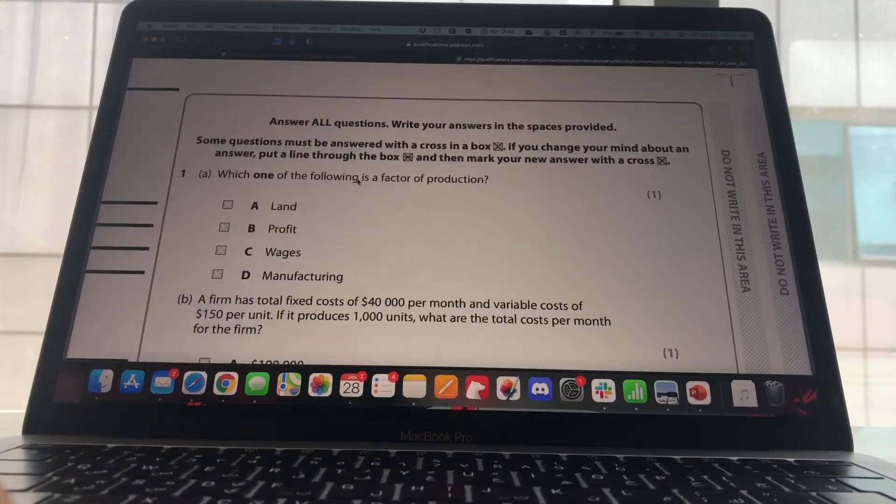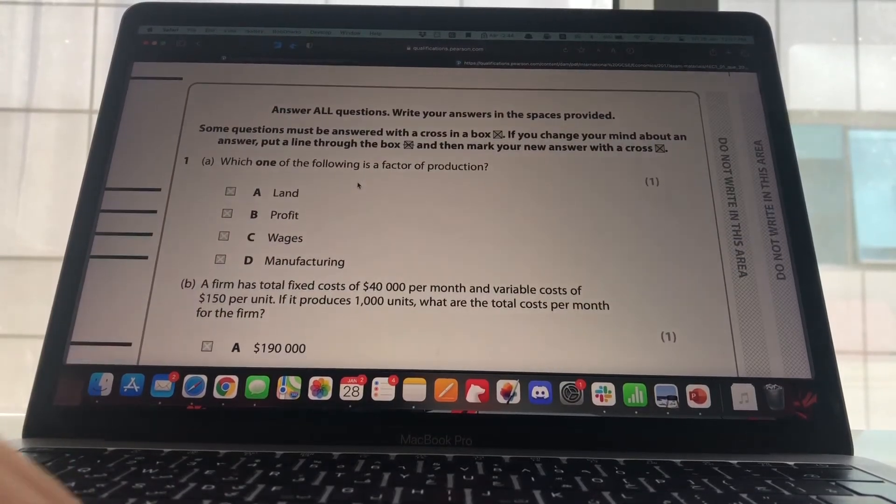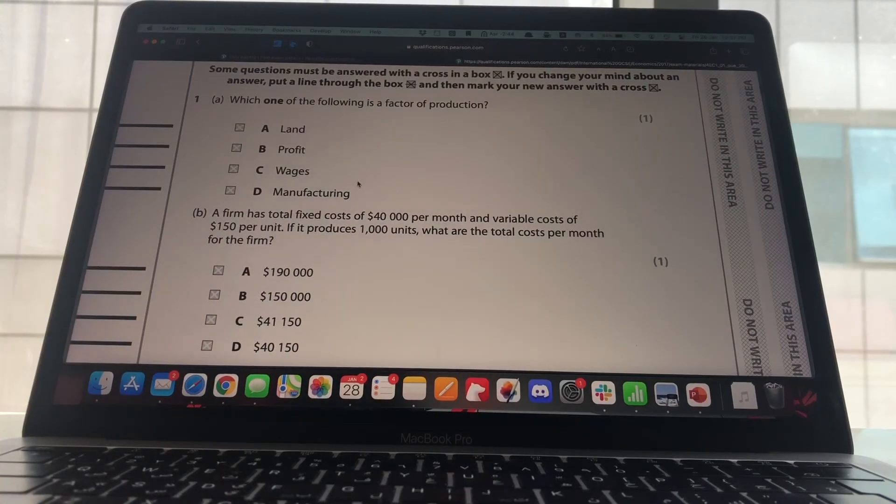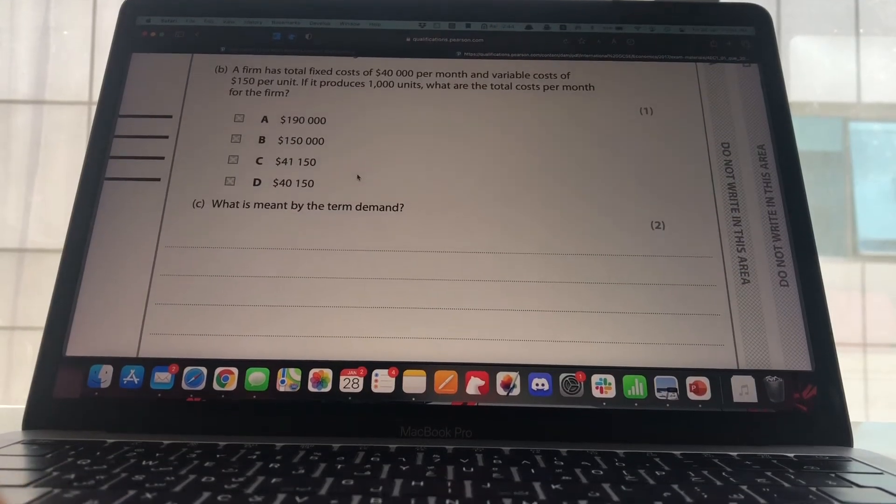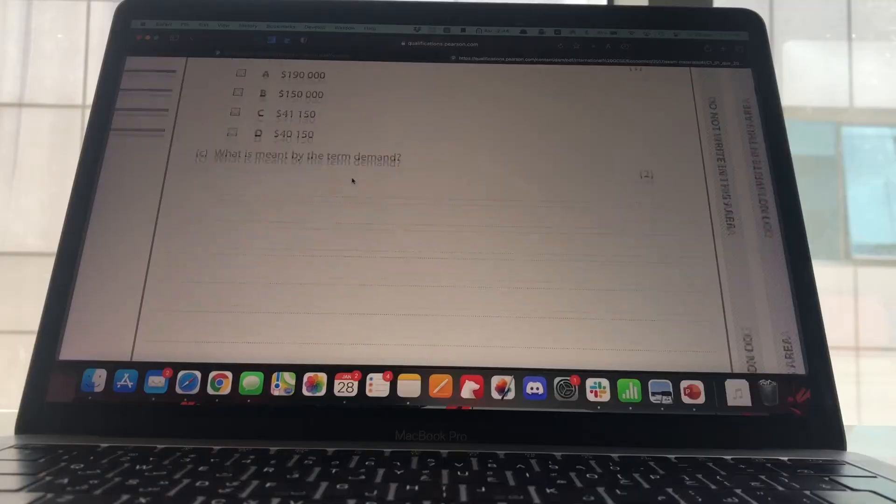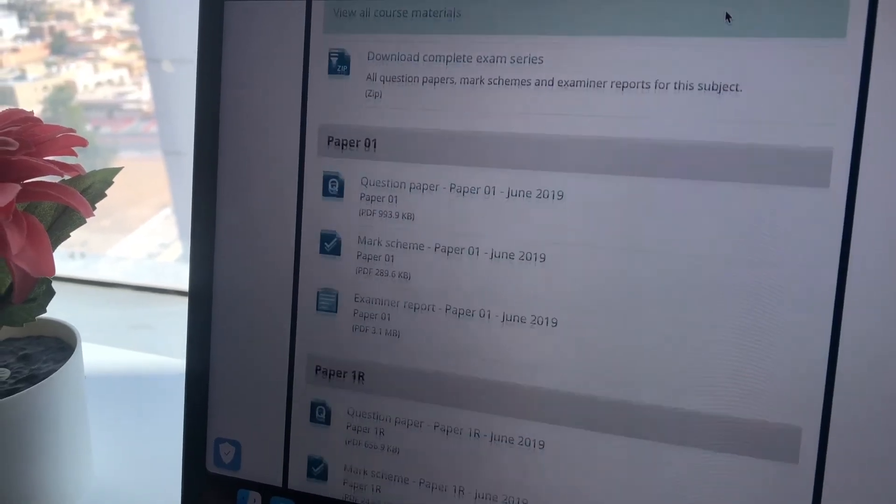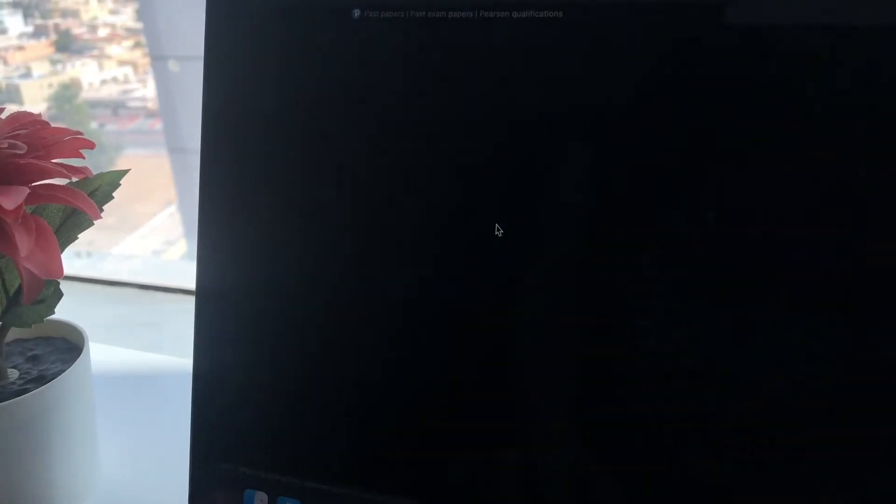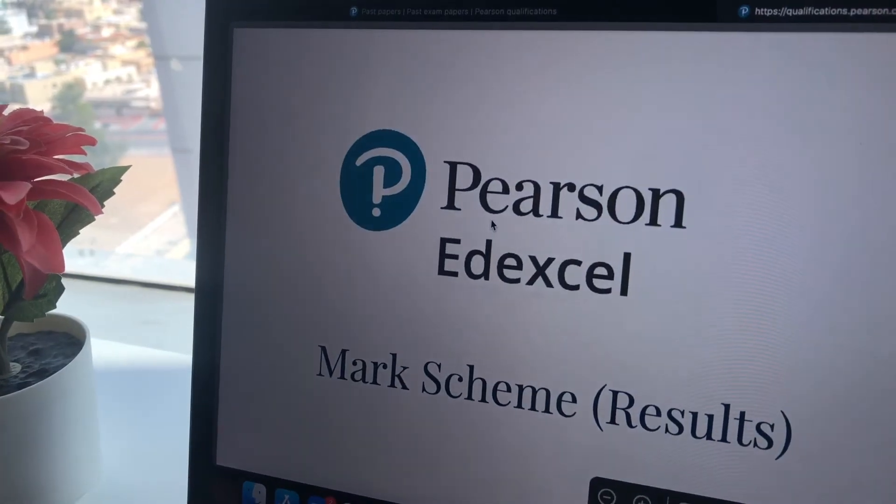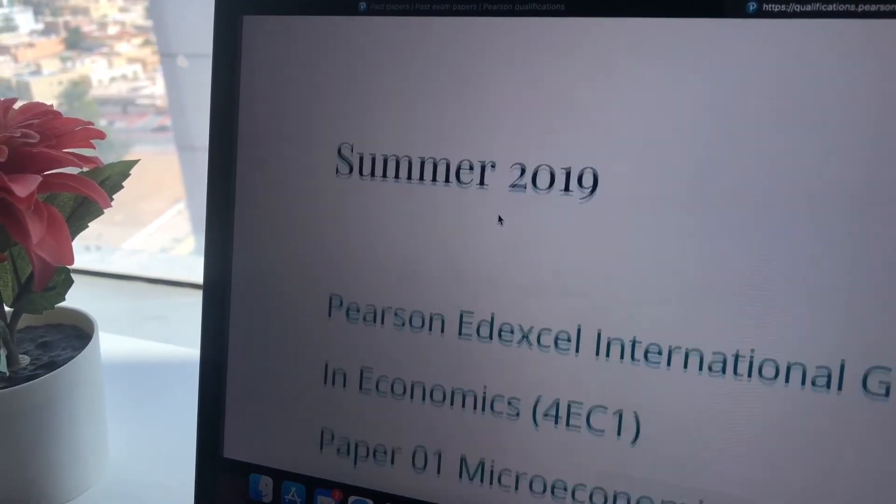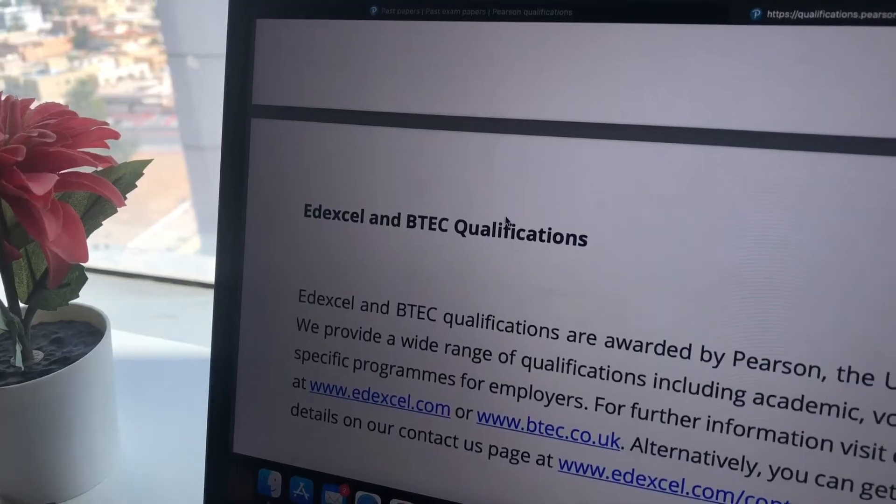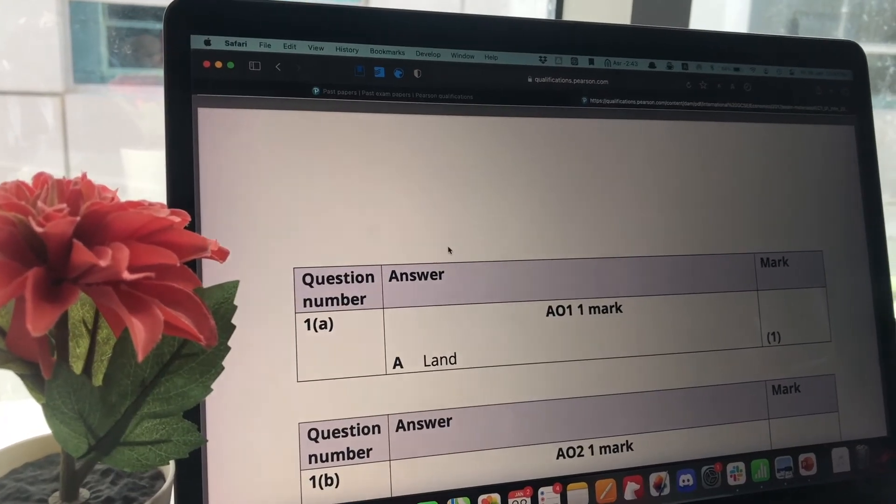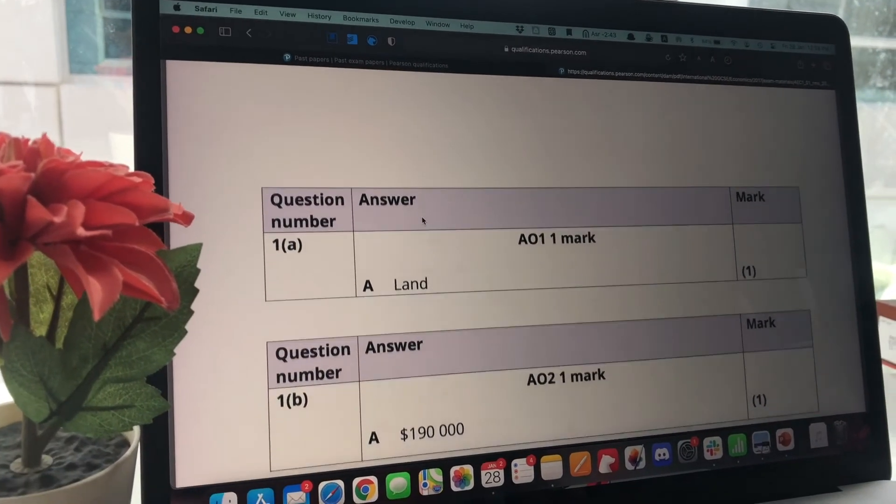And when you answer these questions you realize what you are weak in and what you are stronger in. So if you're able to answer a certain type of question faster you know you're better at calculation questions or diagram questions maybe, and maybe you need to work more on longer essay type answers. So that really helps you. And of course you have to look at the mark scheme when you finish a past paper. You have to check it according to the mark scheme.